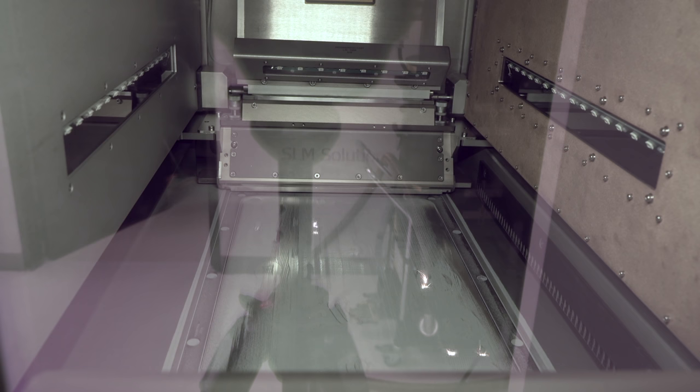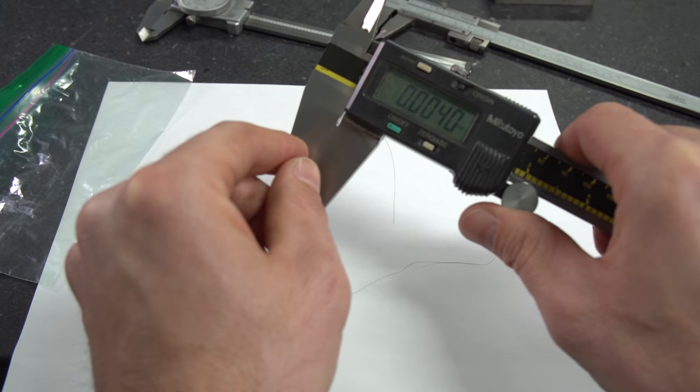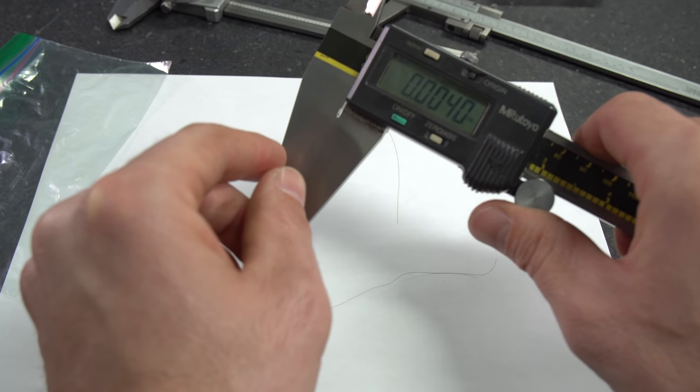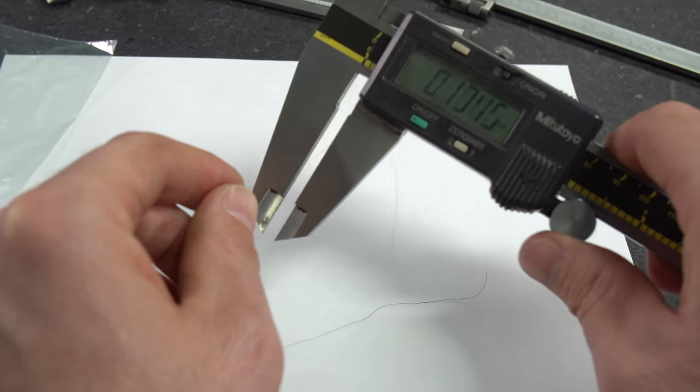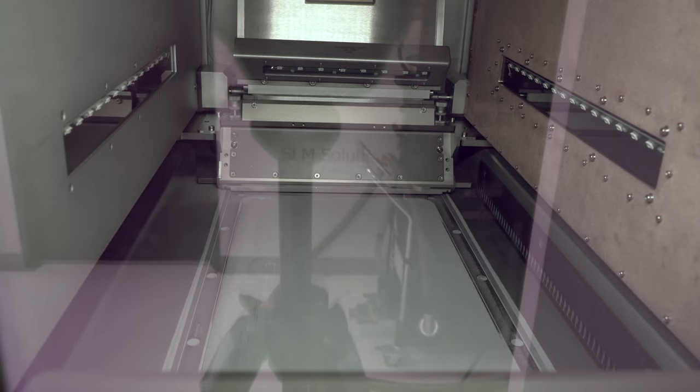Then the machine comes back and lays down another two thousandths thick layer of material, so that's half the thickness of a human hair. Then the laser turns on again and welds it in all of the locations where the intake manifold is going to exist. And it does it layer by layer, cross-section by cross-section, so it keeps putting down a layer of the powder, then laser welding it until you have an entire part.